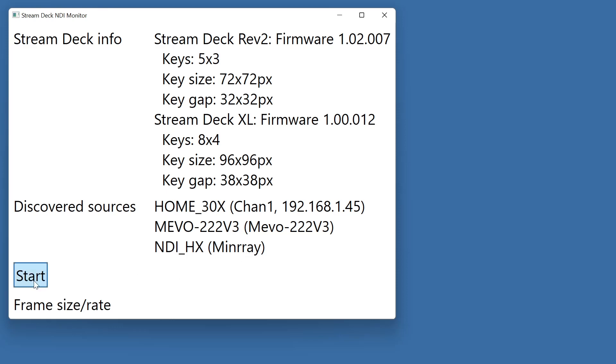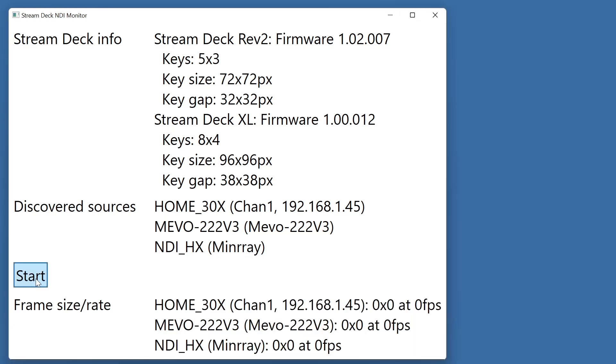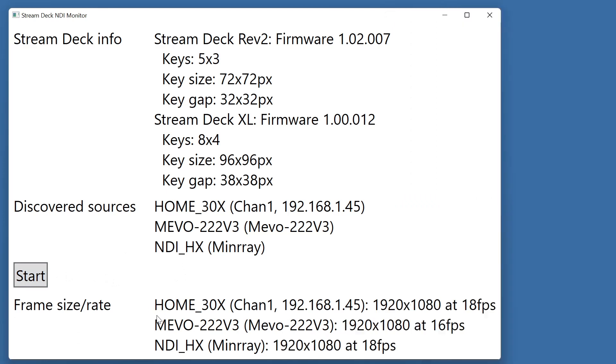So when we hit Start, it's now going to start asking NDI to give us some frames and now that we've got some frames we can see what the sizes are.